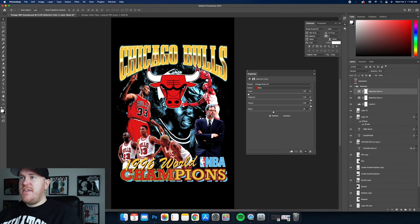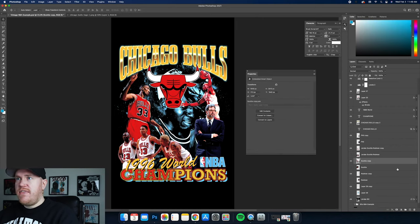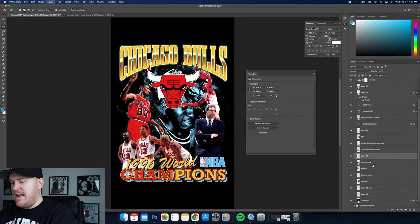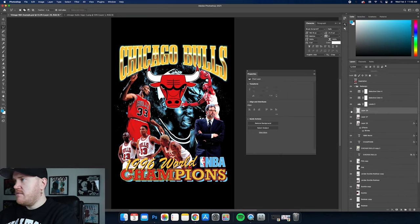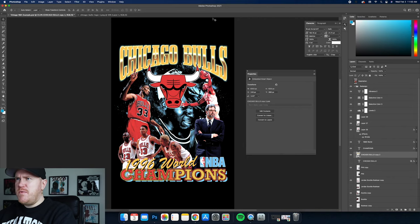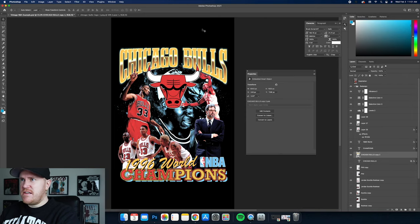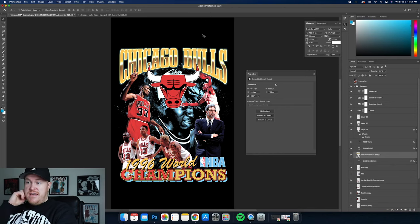We're pretty much done, but I need to put Scotty's finger over the Chicago text. Can't forget that. I'll go down to the Scotty photo layer, grab the polygonal lasso tool, grab a big chunk around his finger, hit Command J, and that brings his finger up as its own layer. Drag it to the top so it's over everything. Maybe bring the Chicago Bulls text down a bit — I don't like how much negative space there is in the center. Yeah, that feels a little bit better.